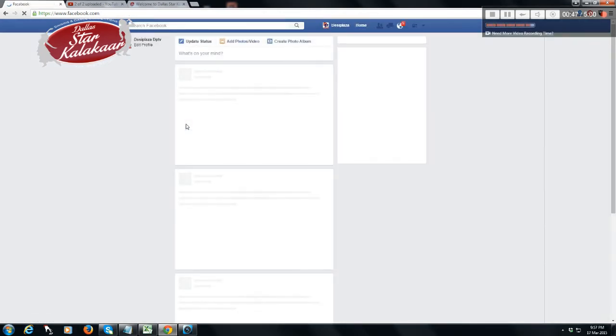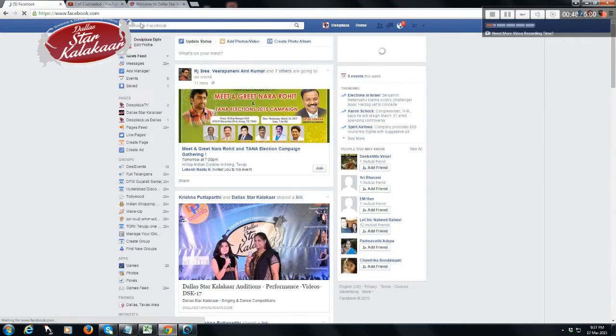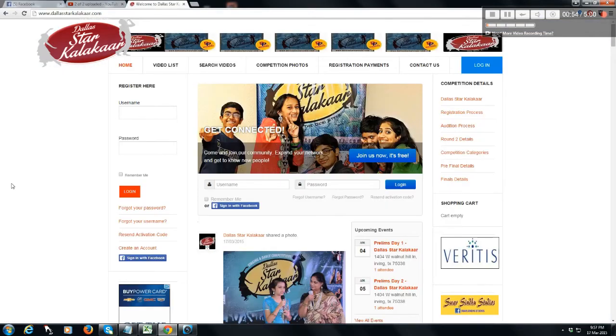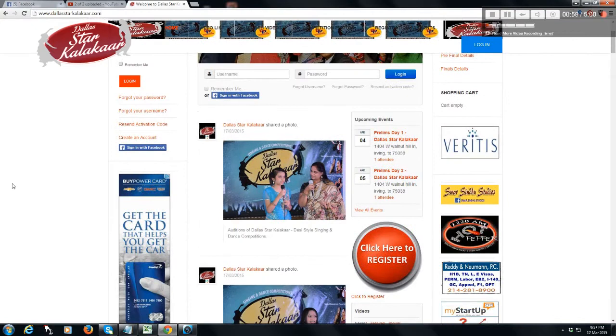Once you are logged in to your Facebook account, go to Dallas Star Color Car website and click on Sign In with Facebook.